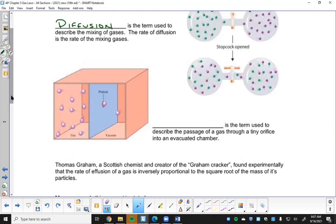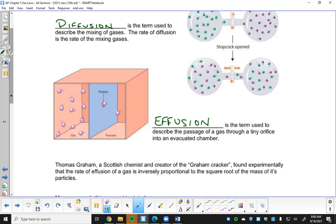The size of the gas particles will influence how fast they mix with each other, because lighter particles move faster and they're going to mix quicker, while slow, heavy particles are going to be slower to mix. Effusion is a term used to describe the passage of a gas through a tiny orifice into an evacuated chamber - basically a gas leaking from an area of high pressure to an area of low pressure through a tiny opening.